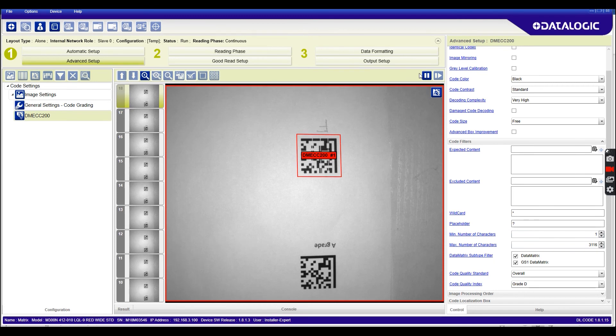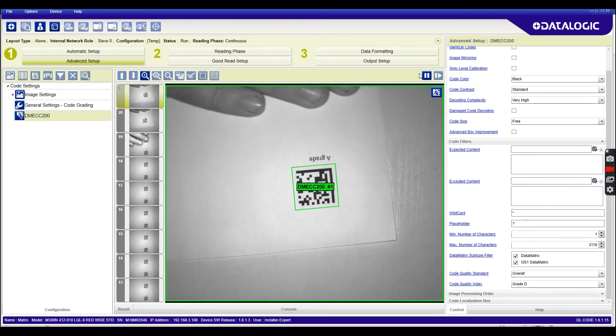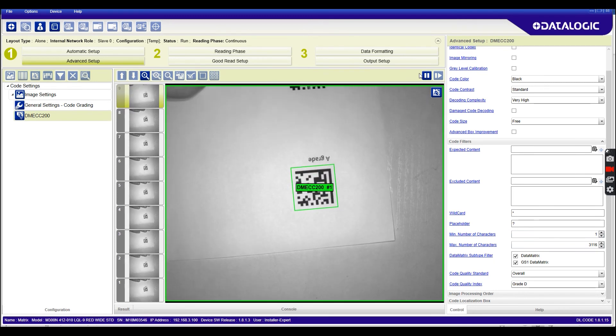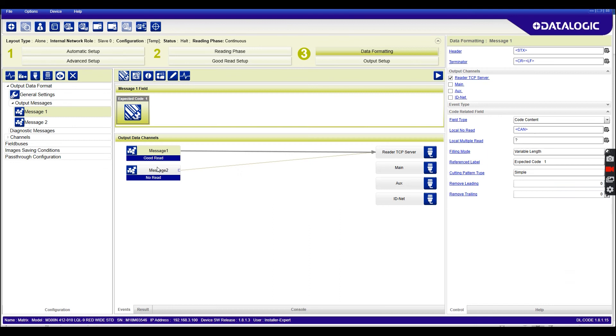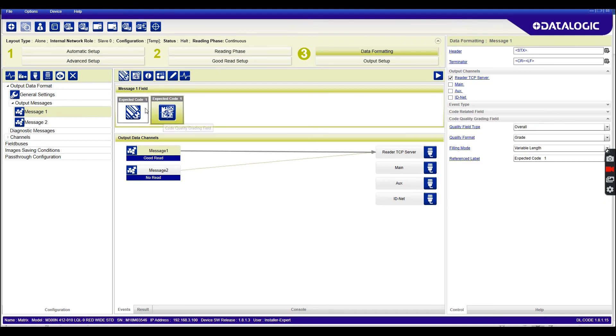I move my A grade code in, you can see the code's now okay. So it's now working. Another useful thing to do would be to add the barcode grade to your data string. So that's this button here, code quality grading field.